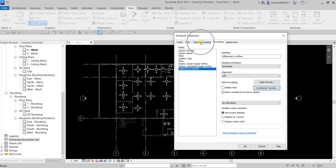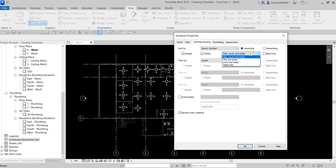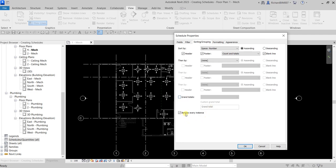Now let's go to the Sorting/Grouping tab. I want to sort the schedule based on Space Number, set to Ascending, with a header and footer. I'll select Count and Totals to show, add a blank line, and I don't want Grand Totals but I do want to itemize every instance. Then select OK.